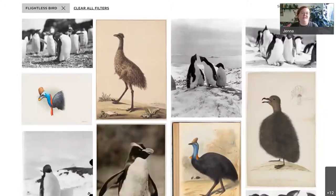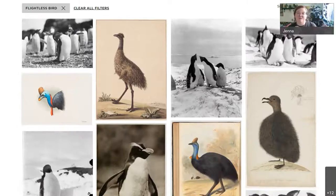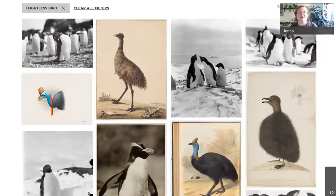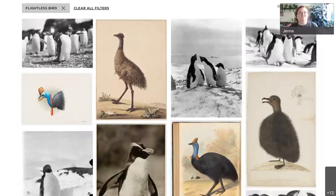Another example is the tag 'flightless bird'. Each of the individual images in this set would have been tagged with things like penguin, emu and cassowary, but never before could we have had a common theme to browse those collections together. They have been brought together with the term 'flightless bird', and it means we can start bringing those disparate collections together for the first time, which is really interesting.